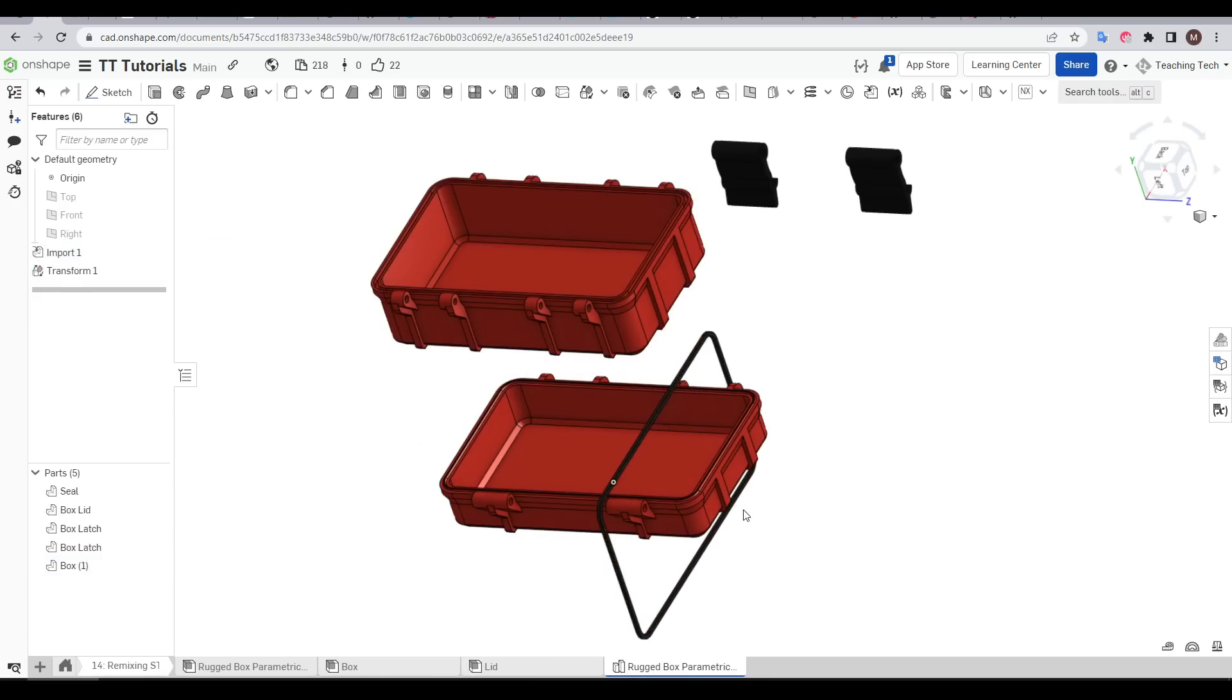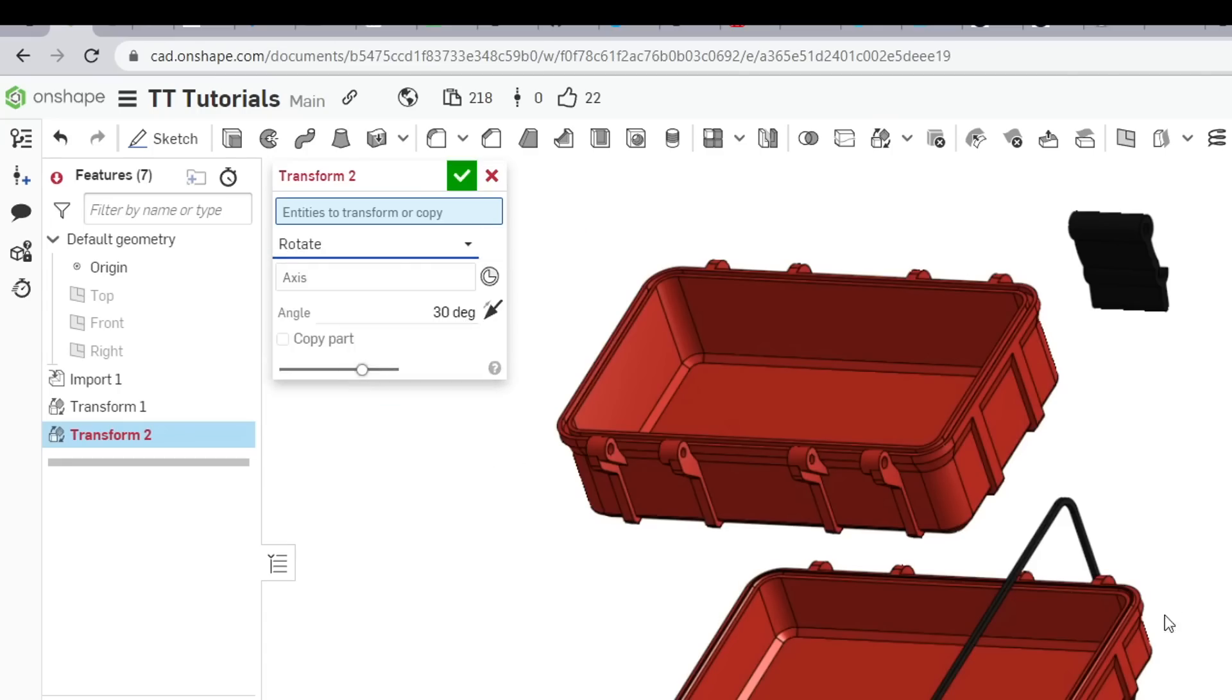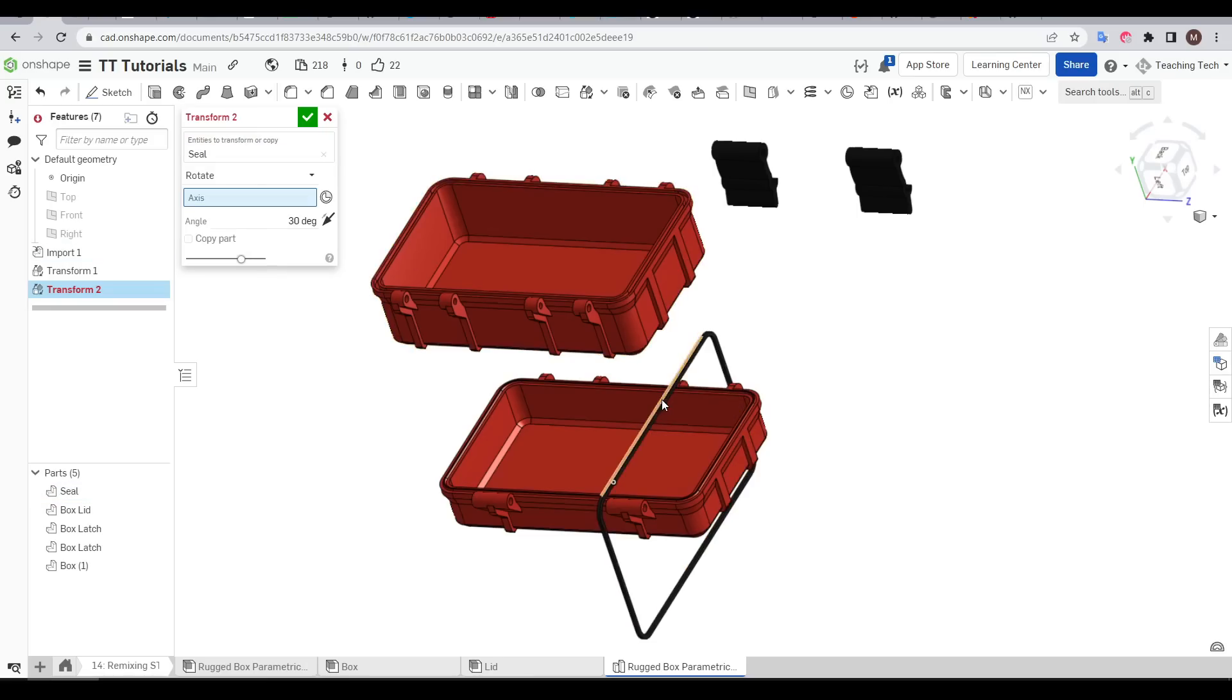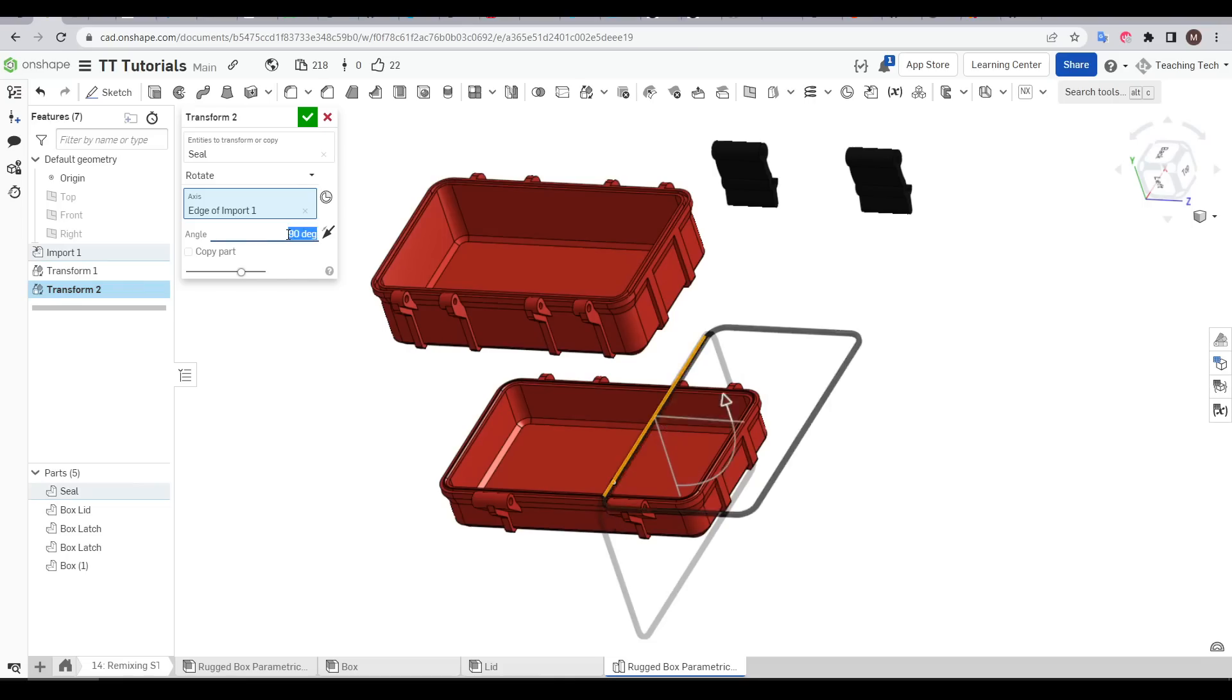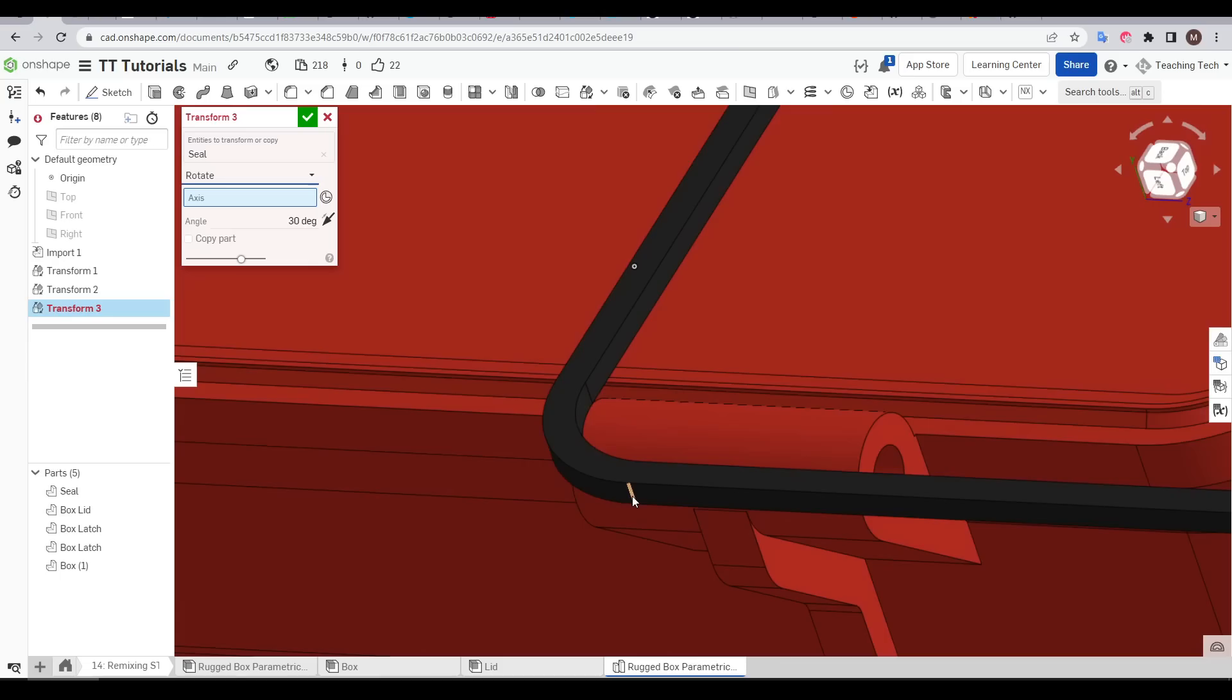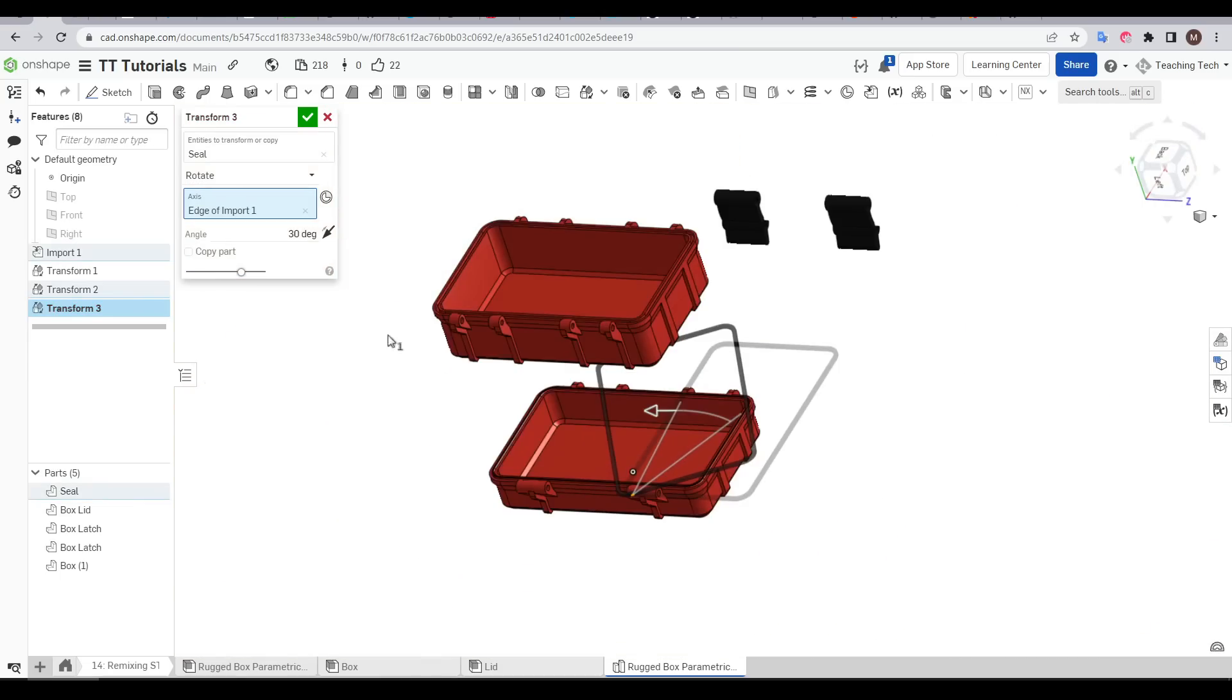This sealing gasket unfortunately is going to require a few more steps. Again we'll come to transform but this time change the mode to rotate. I'm going to select the seal, set the axis to a straight line along its edge and the angle 90 degrees. I'll then repeat this again rotating one more time to get it facing the same way as the rest of the components.